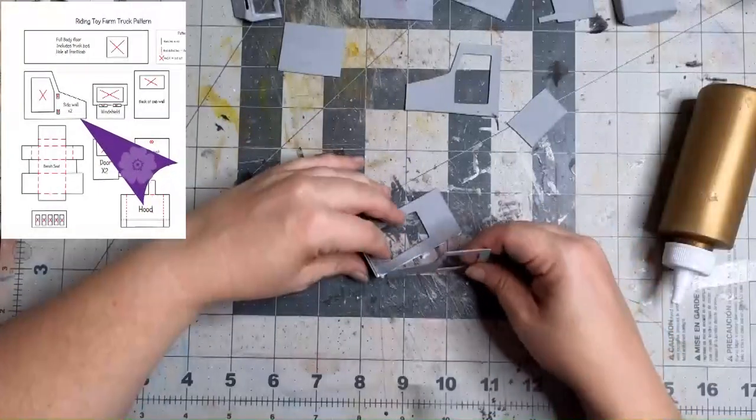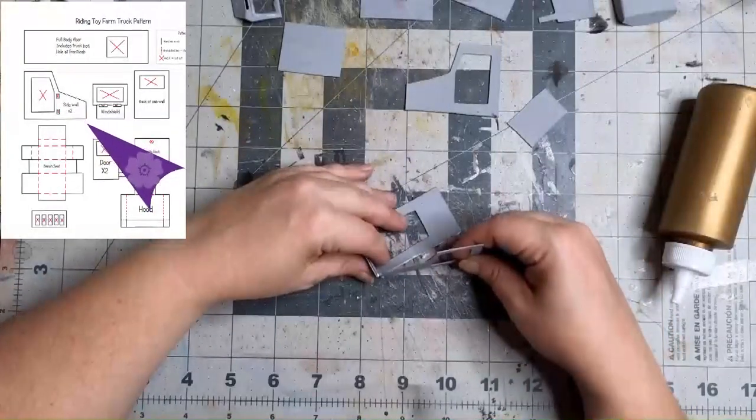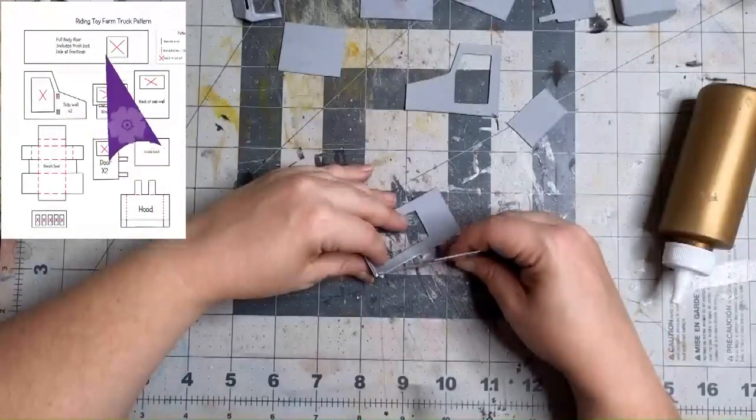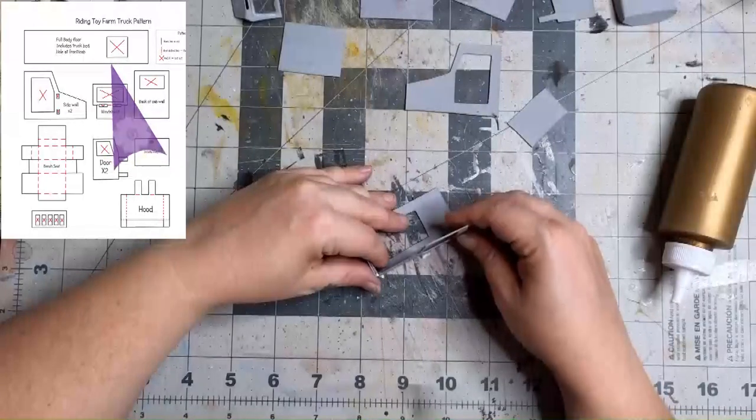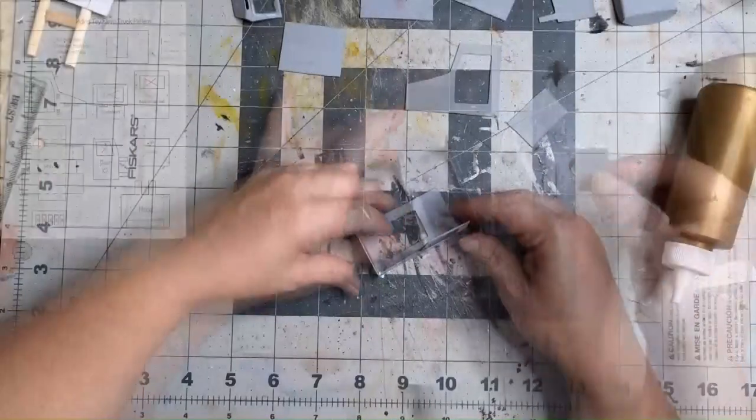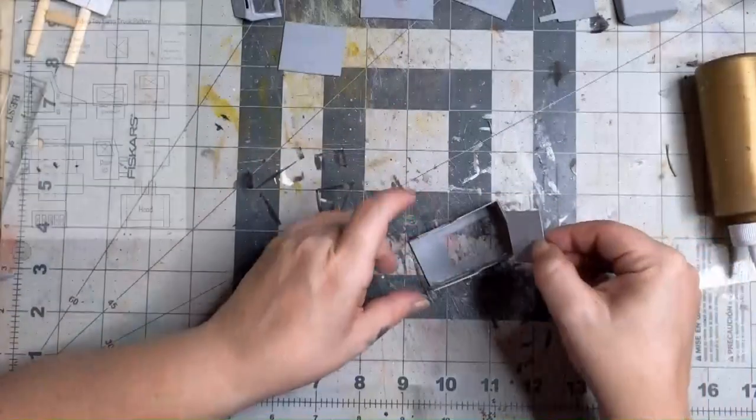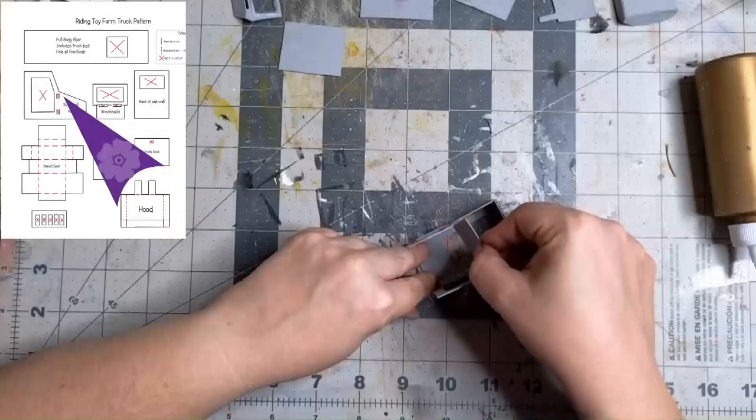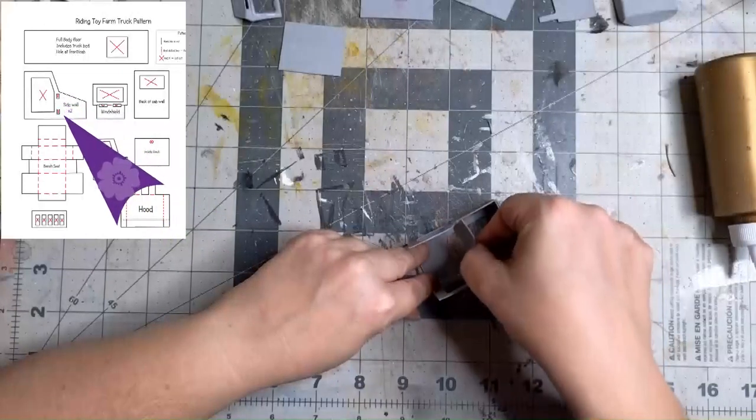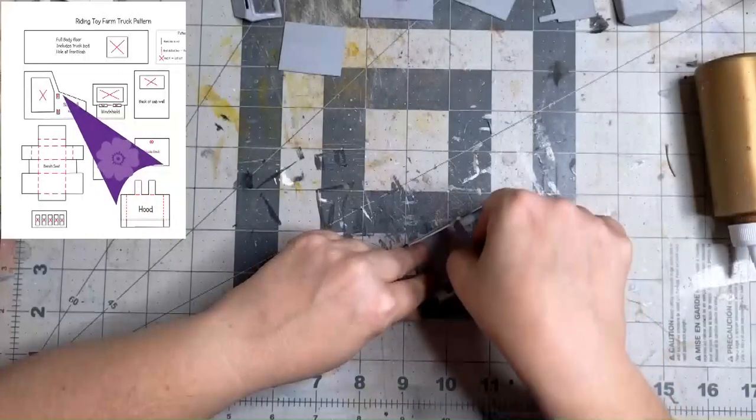Now we can glue the side walls to the floorboard. Let it dry completely before moving on to the next step. Now we can glue on the inside dash. This piece goes on the inside along where the arrow is pointing.